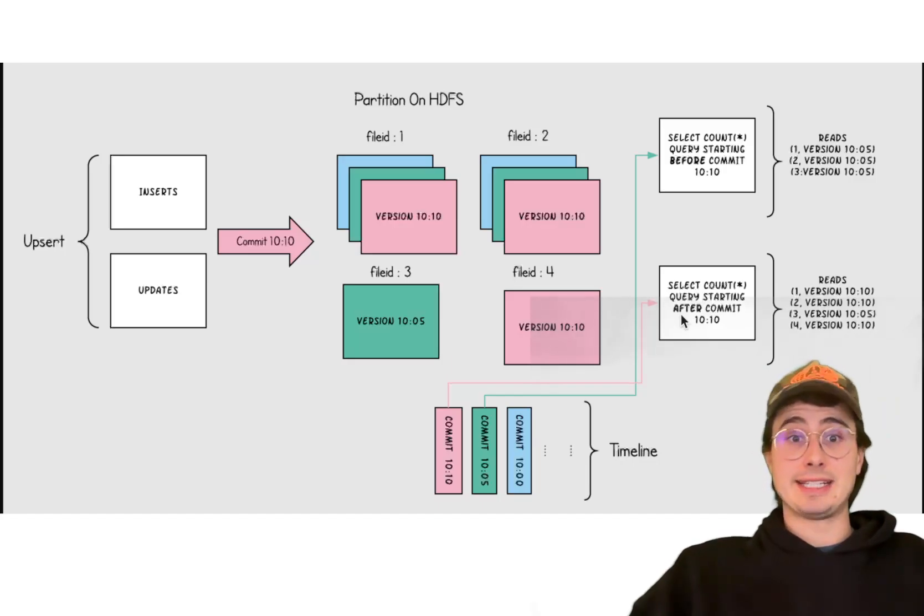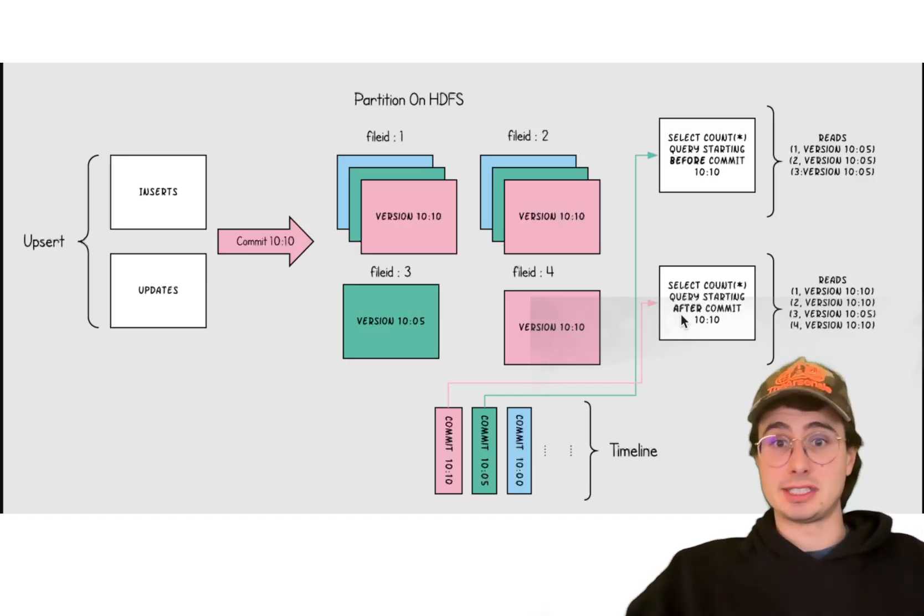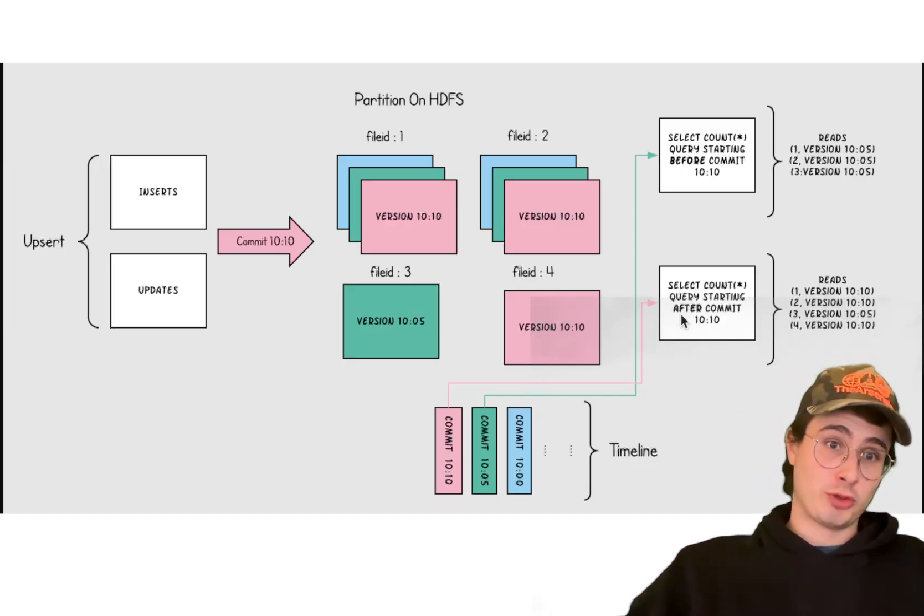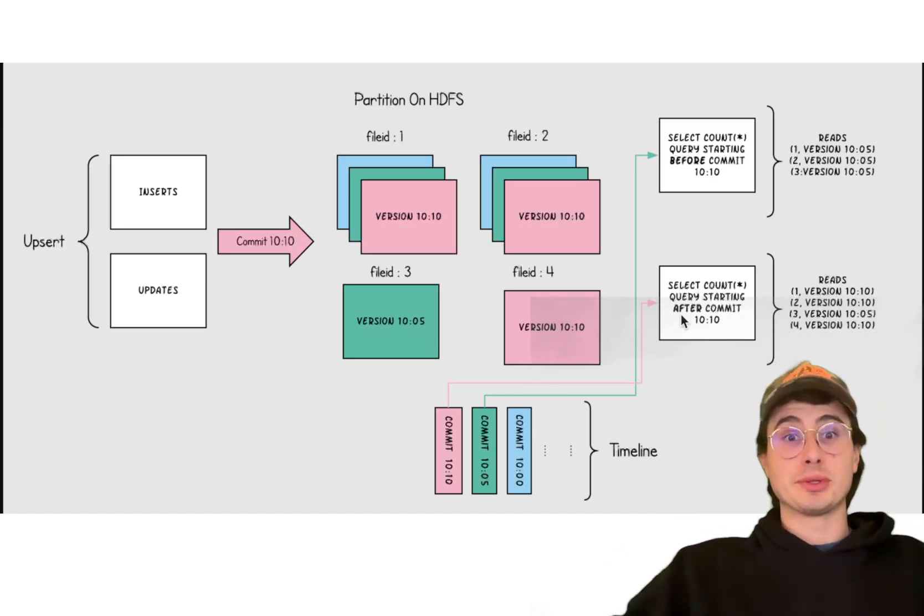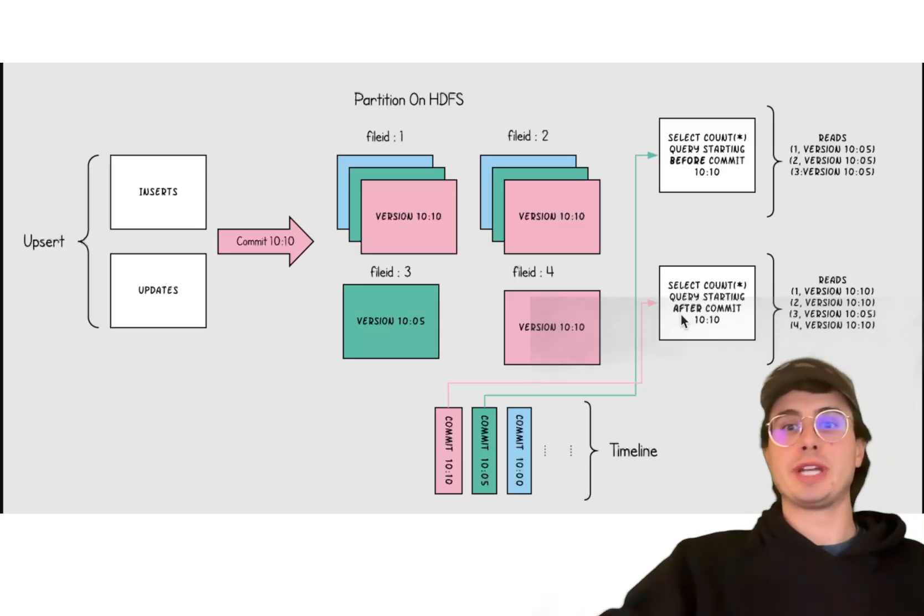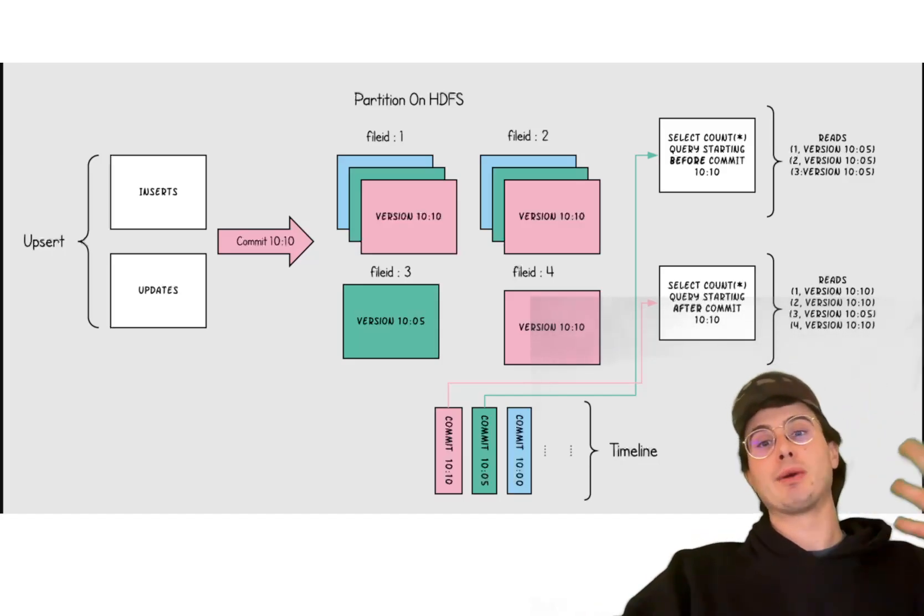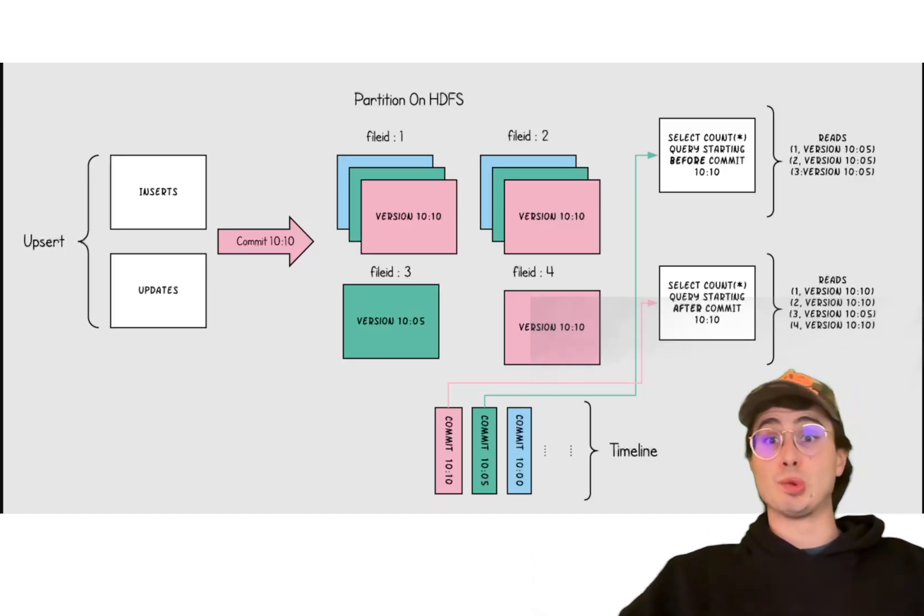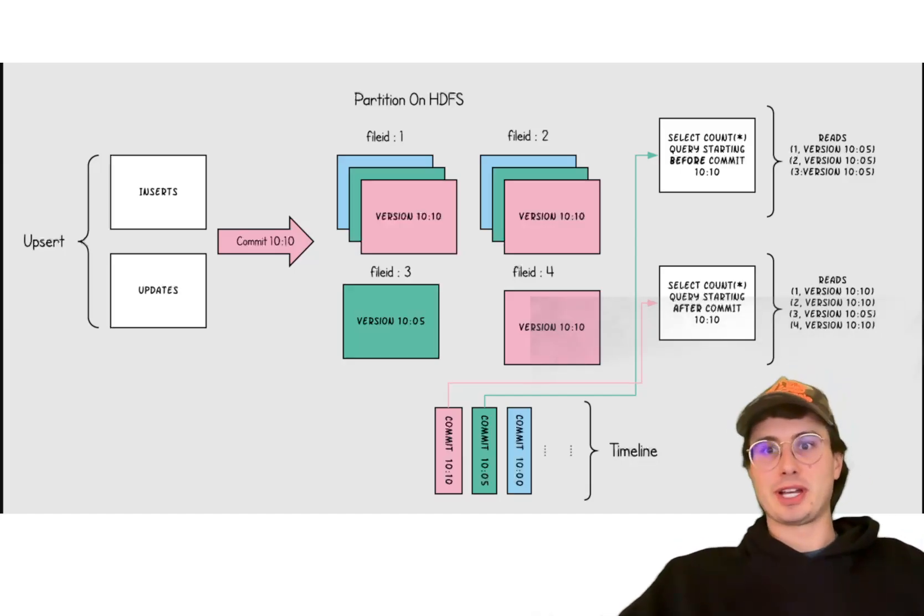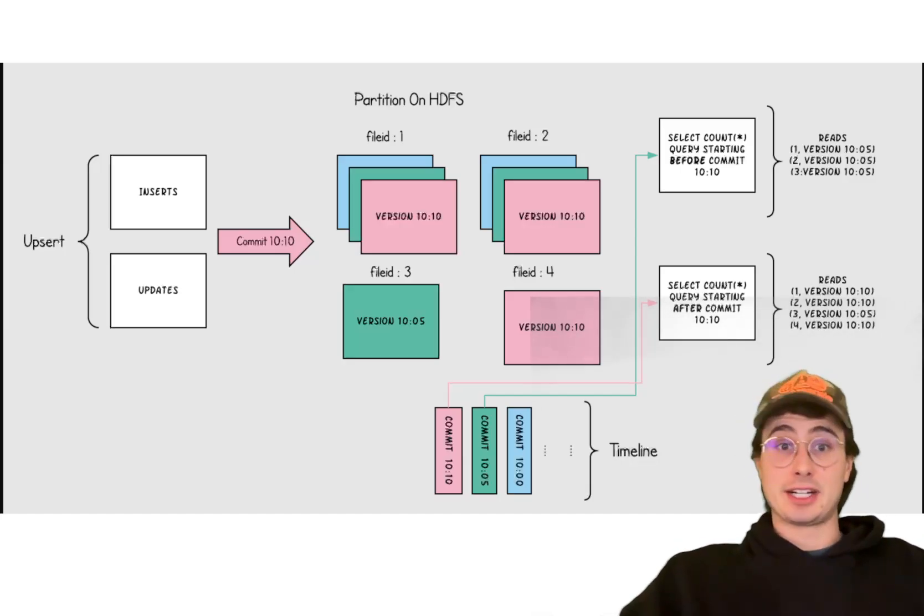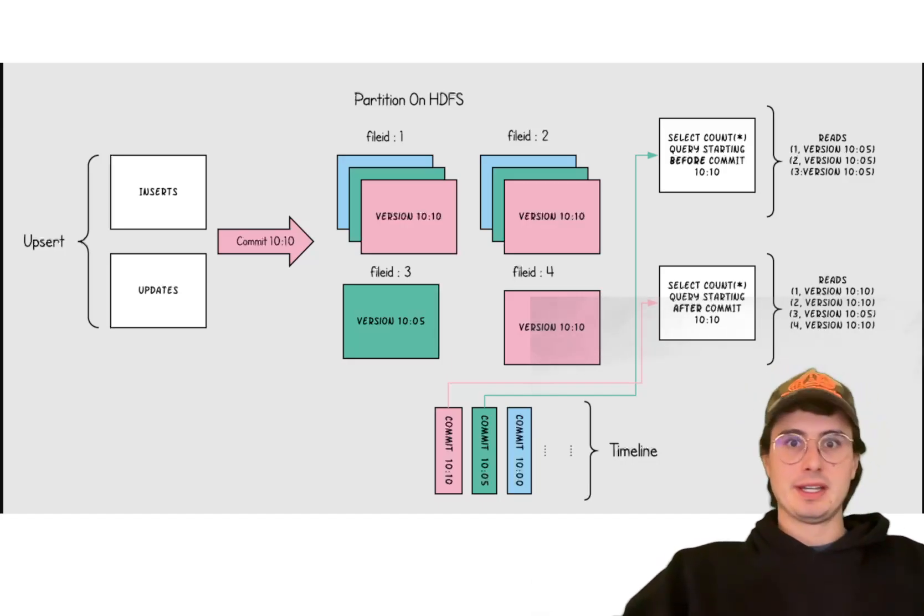And Hudi really shines in its ability to handle those frequent data modifications like updates and deletes, and its built-in indexing improves performance for those operations as well. So it's really designed around the idea that this data is going to be frequently updated, and it's particularly effective for mutable data sets that need to be updated on a regular basis. Additionally, Hudi has a really strong integration with Spark and Hive, but mainly Spark is what you're probably going to be using in today's day and age. But it makes it a really natural choice for operating within the Hadoop ecosystem as well, if you're still using Hadoop.